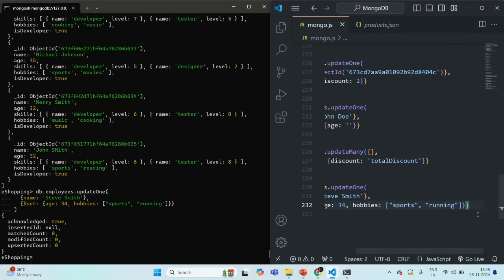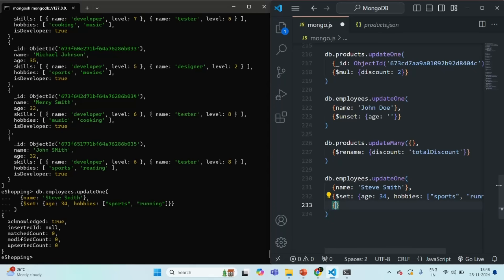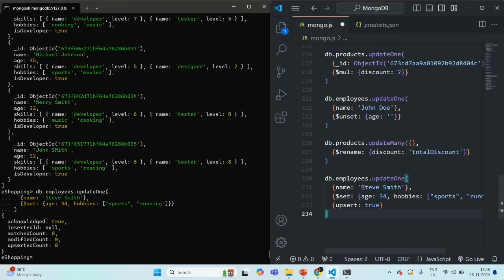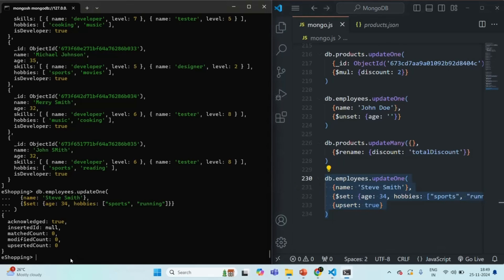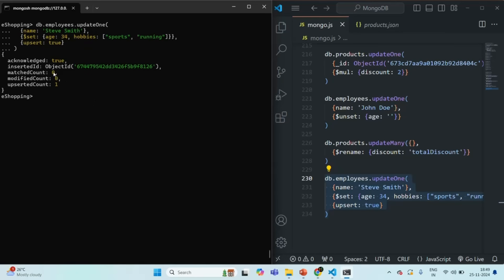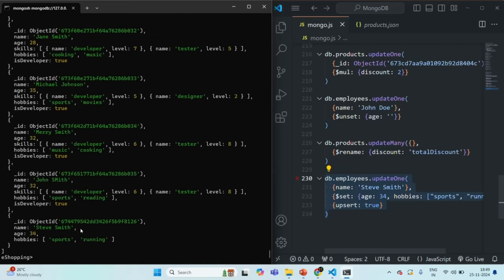But if I go ahead and add the upsert option — that will be the third argument of the updateOne or updateMany method — and set upsert to true, in this case if the document is not found, a new document will be inserted where the name will be Steve Smith, and it will include the age and hobbies fields. Let me copy and run this command. You will notice that match count is 0, modified count is 0 because it cannot modify a document which does not exist, but the upsert count is 1, meaning one new document has been inserted. Querying the employees collection now shows a new document with name, age, hobbies, and an object ID.